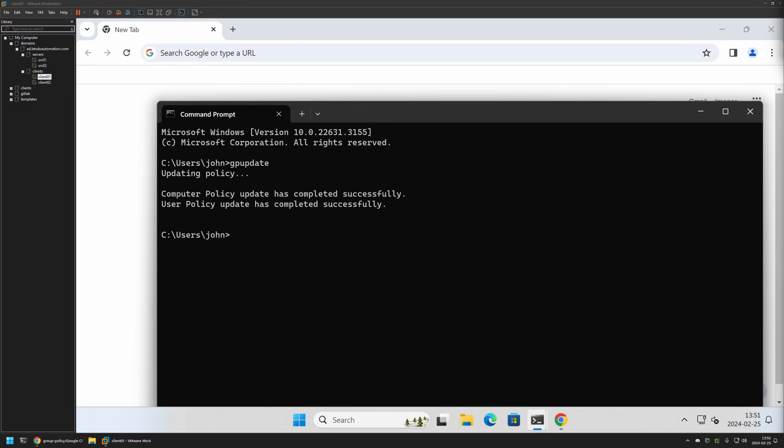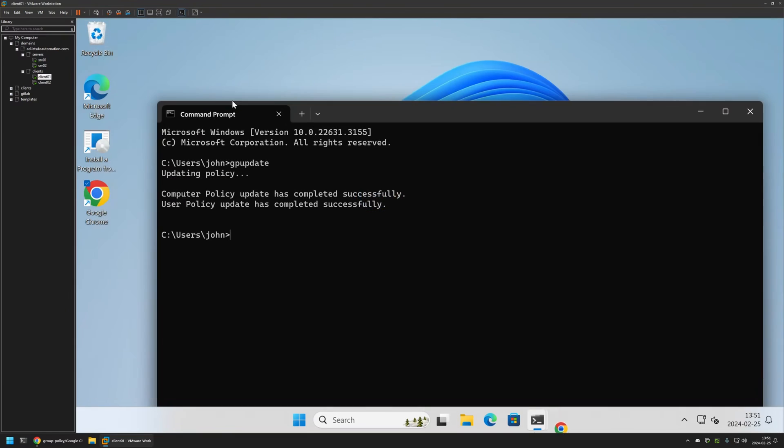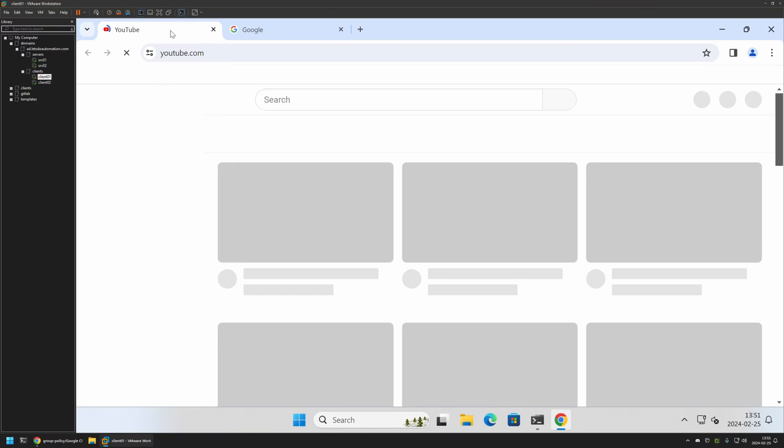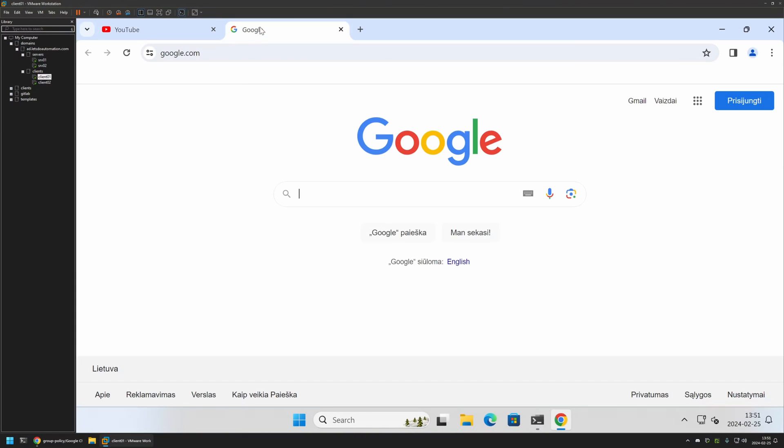And the policy update was successful. So if I close Chrome now and reopen it, this time you can see that it opens up YouTube and also Google.com, and that means that the policy is working just fine. And that's it for this video. Like and subscribe if you want to see more videos like this, and see you in the next one.